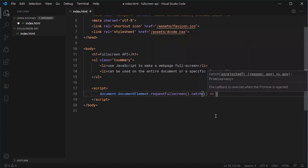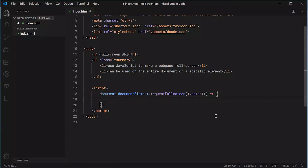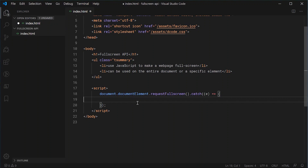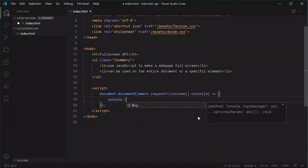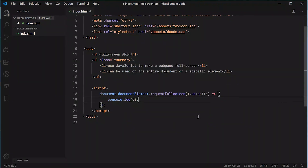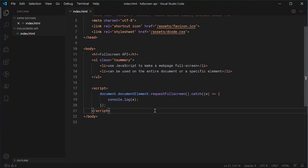So we can put a function just like this, and then we're going to be grabbing the error object through the E parameter. Now we can say console.log(E). Essentially, what's happening here is we are requesting to go into fullscreen mode, and if successful, it's going to go right into fullscreen mode. If there were any errors, it's going to simply log the error to the console.